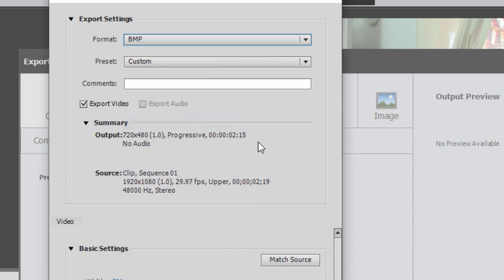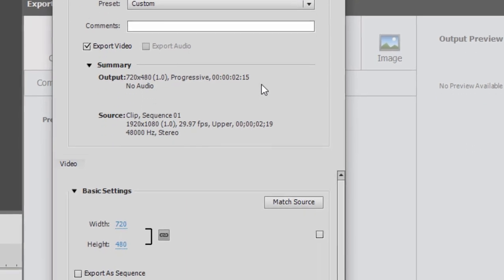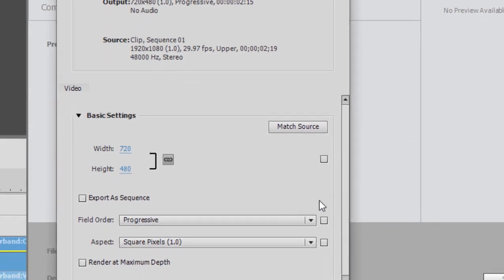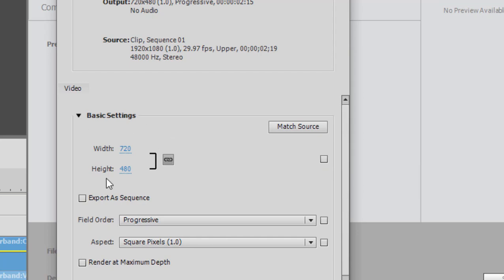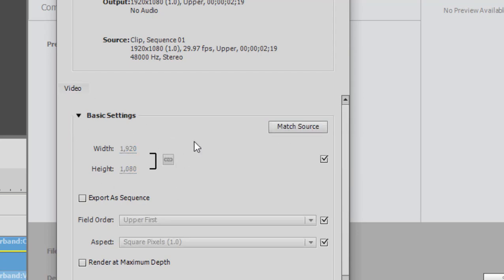This is going to output each frame of my video as a bitmap, a BMP file. I'm going to select match source here for my basic settings, or at least starting point, because my original video is 1920 by 1080. And as you can see, the default settings here are 720 by 480. So let's select match source.